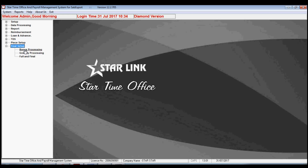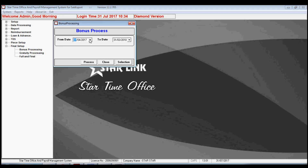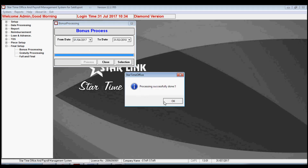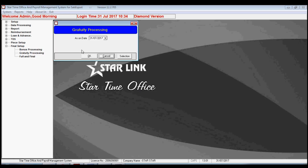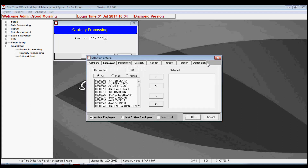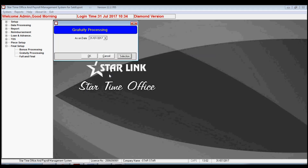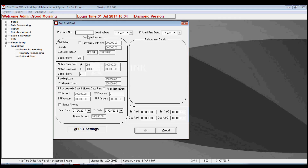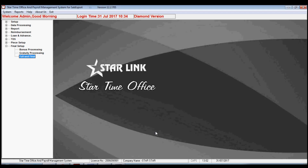The next option is final setup. By bonus processing, you can set up a bonus for your employees. If you have not set a bonus previously and want to calculate it for a previous month, you can use this option. The second option is gratuity processing — you need to enter the date up to which you want to process gratuity. The next option is full and final: when any employee is leaving the job, you enter their pay code, leaving date, net salary payable month, gratuity paid, notice period, PF, EPF, and other details, then the software calculates all payable amounts automatically.